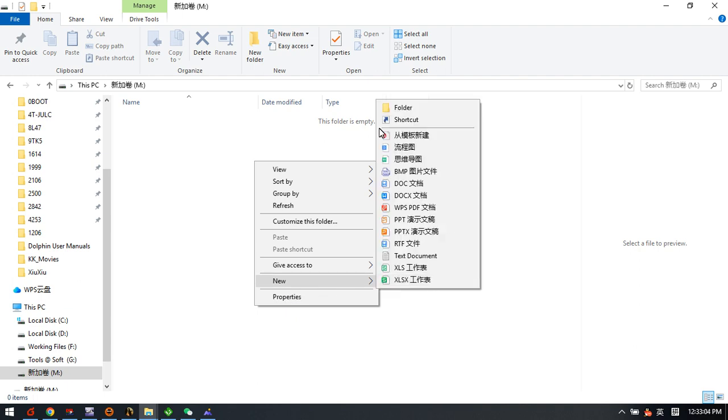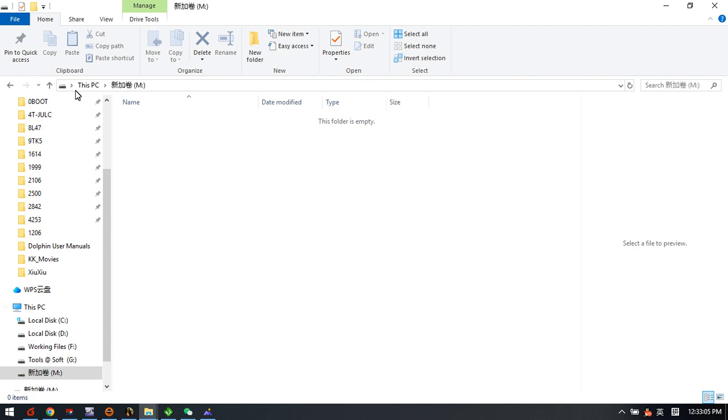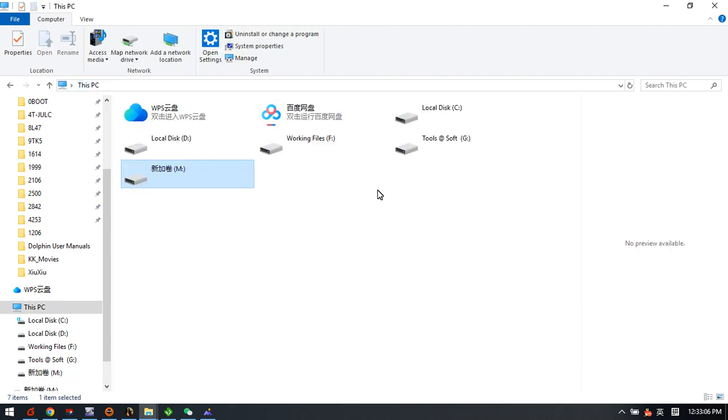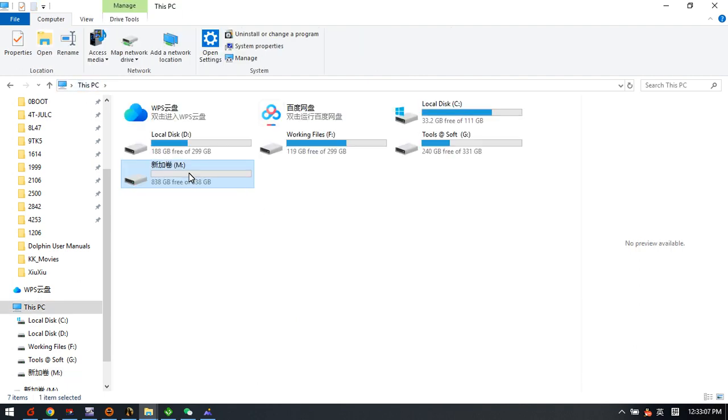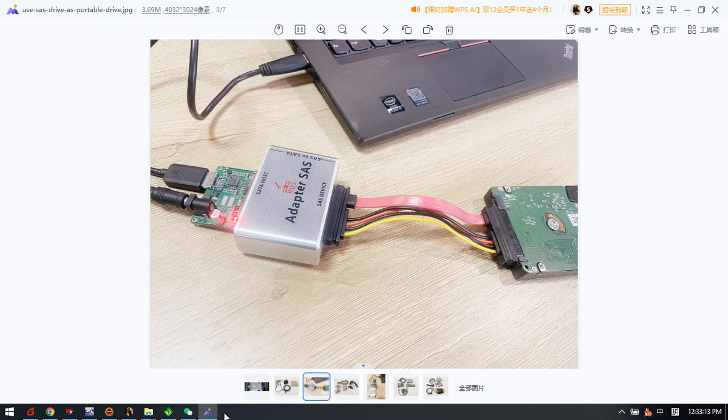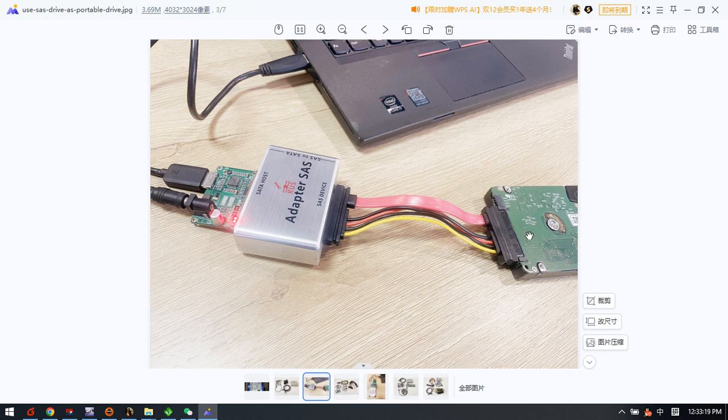Users can copy data to this SAS drive easily to this new partition. So this is how we use this SAS adapter and USB to SATA adapter to connect the SAS drives as one portable drive. Thank you for watching this video.